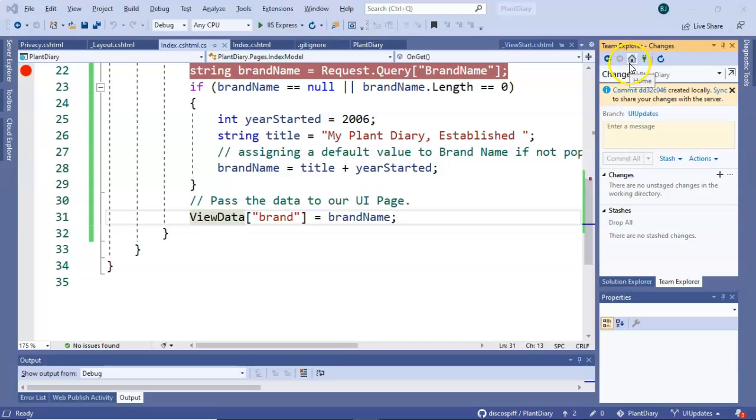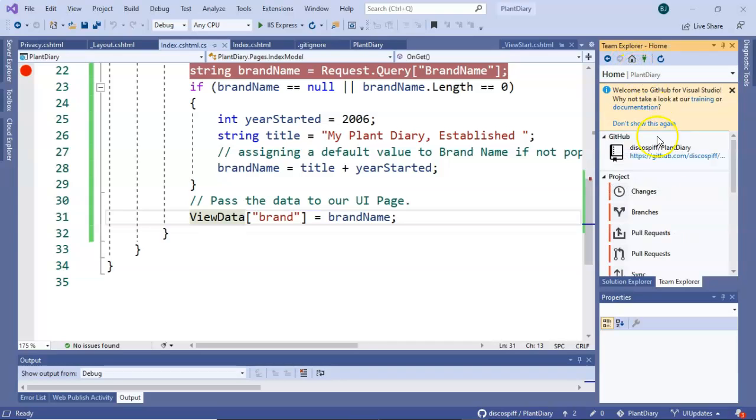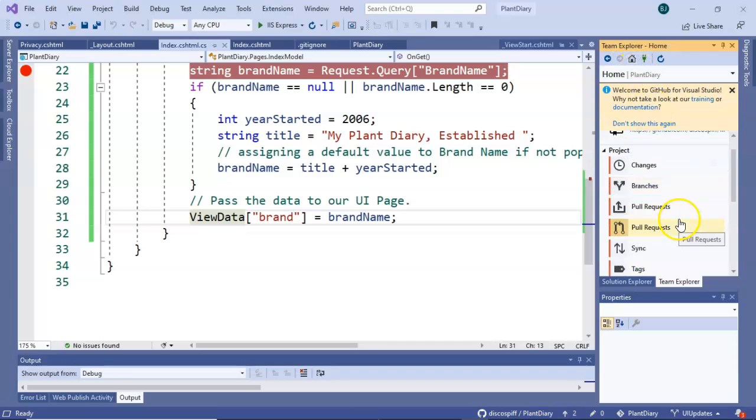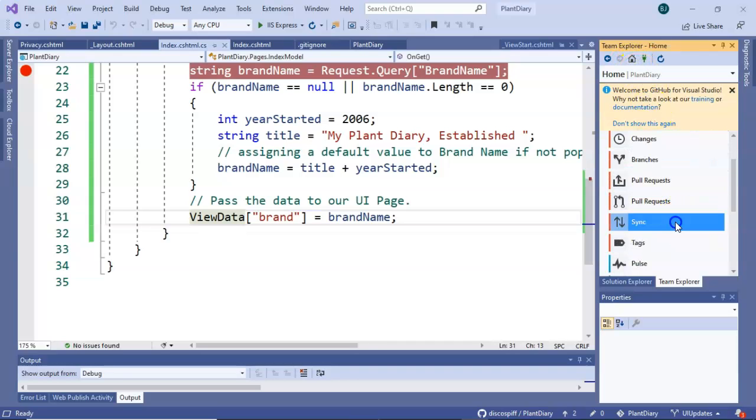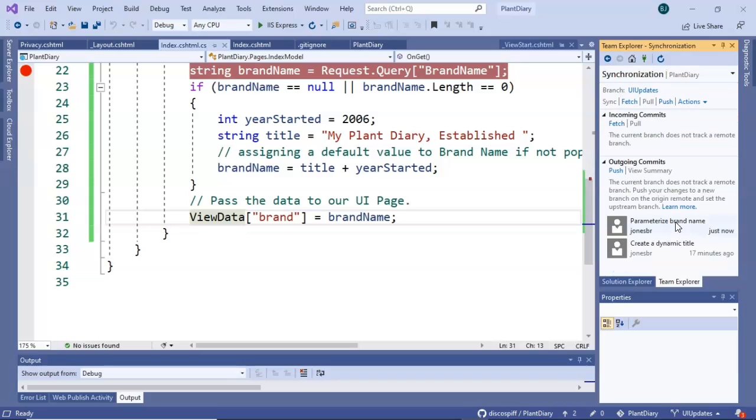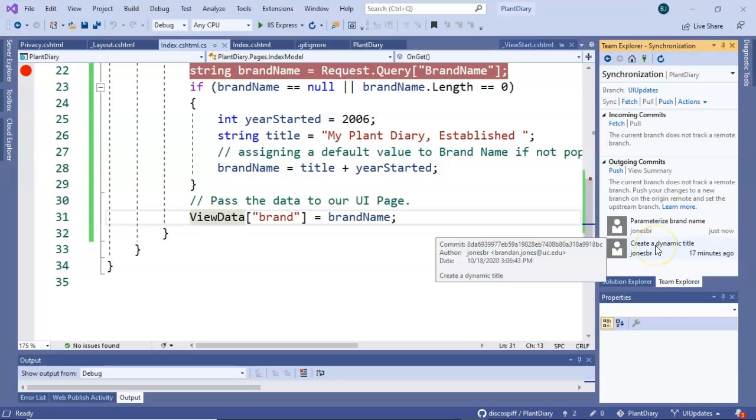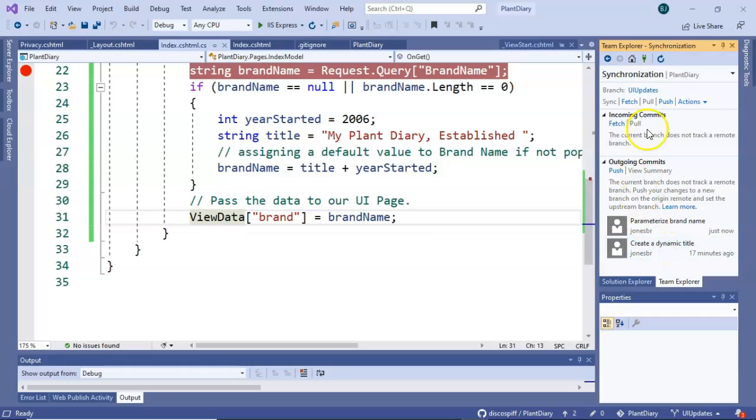I can refresh our remote github and we can confirm we only have four commits and we only have one branch but here's where things change. I've made two commits locally and I'm about to push them up to git so let's go to sync.